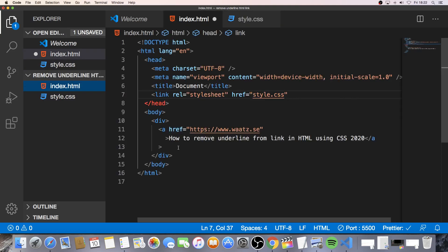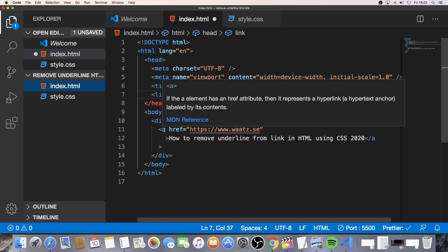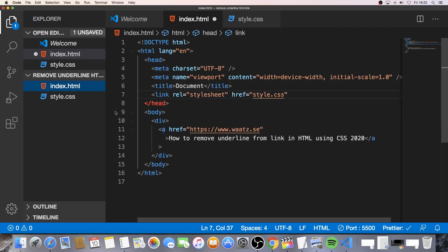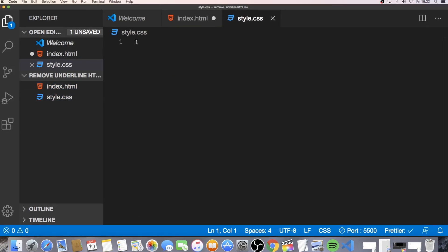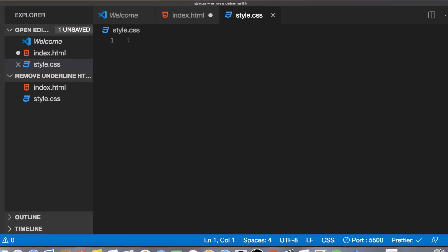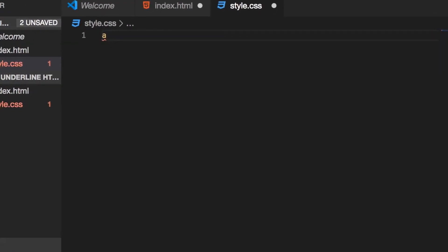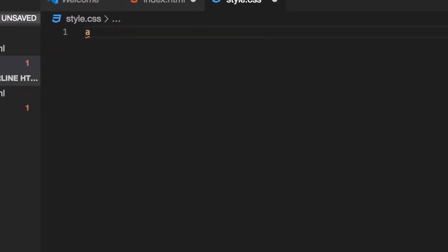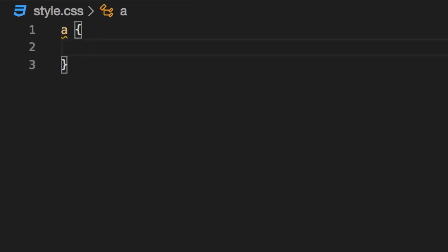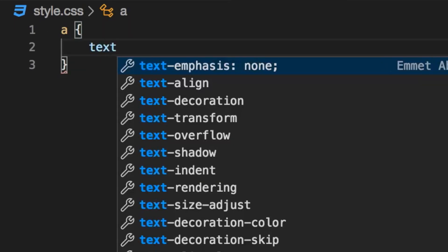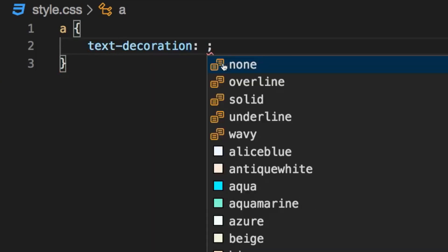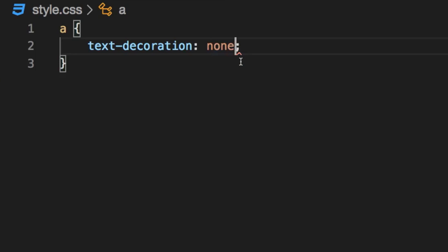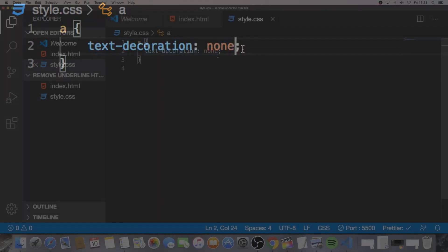Alright, so the first way we can do is to target all the links on the page by targeting the a tag. So to do that just go to the style.css file, add the marker right here, add a space, open and close curly braces, hit enter and here we're going to add text dash decoration. So this one, and we're going to choose none and finish this off with a semi colon.